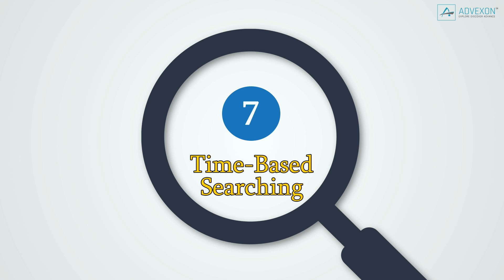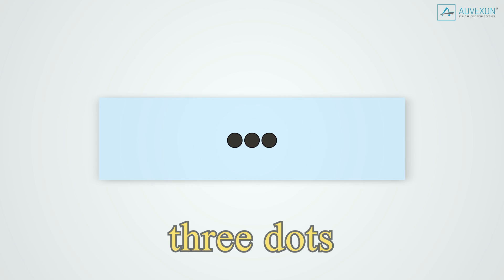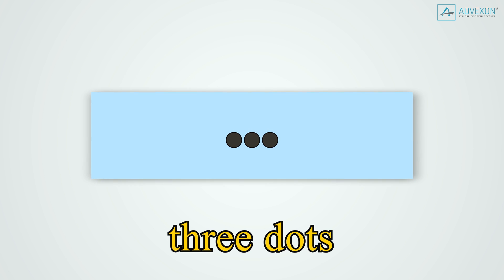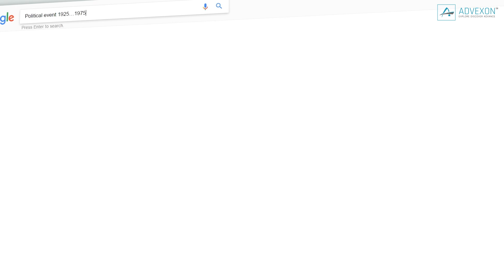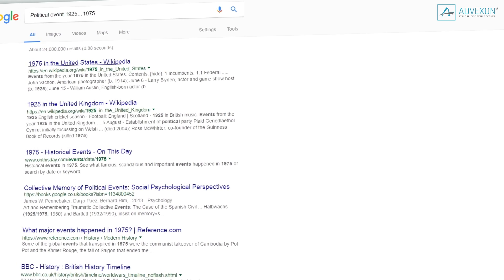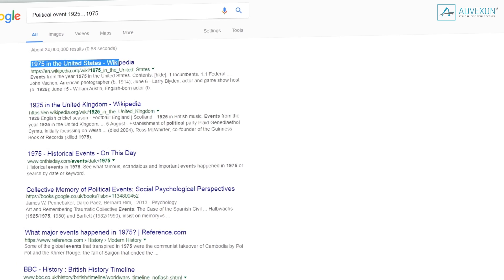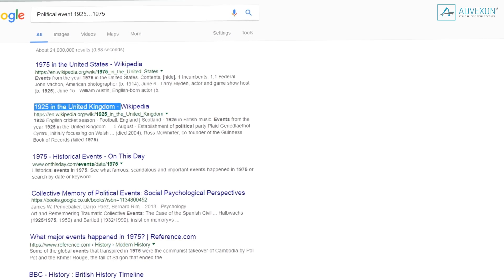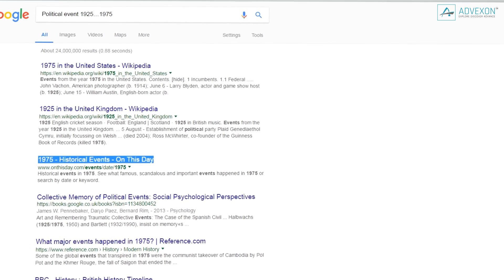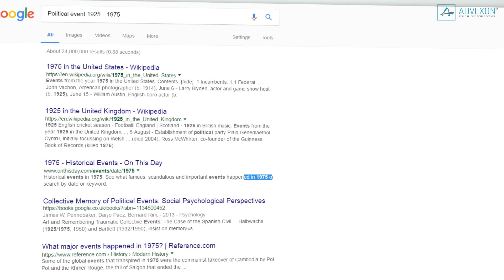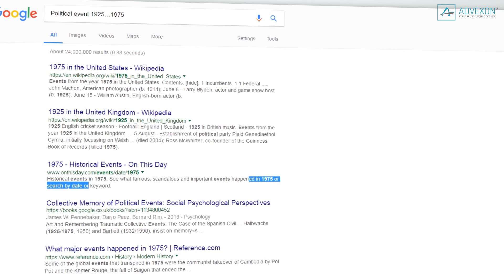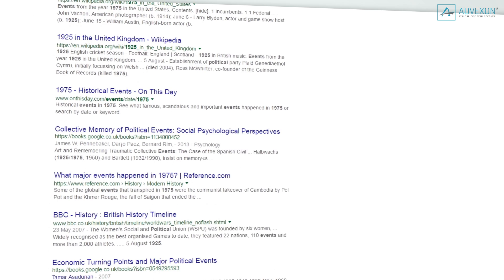Tip 7: Time-based searching. Sometimes we urgently need to acquaint ourselves with events that occurred during a certain period of time. To do so, you can add a time frame to your search query with the help of three dots between the dates. For example, if we want to find out about a political event from the mid-20th century, we can write political event 1925...1975.